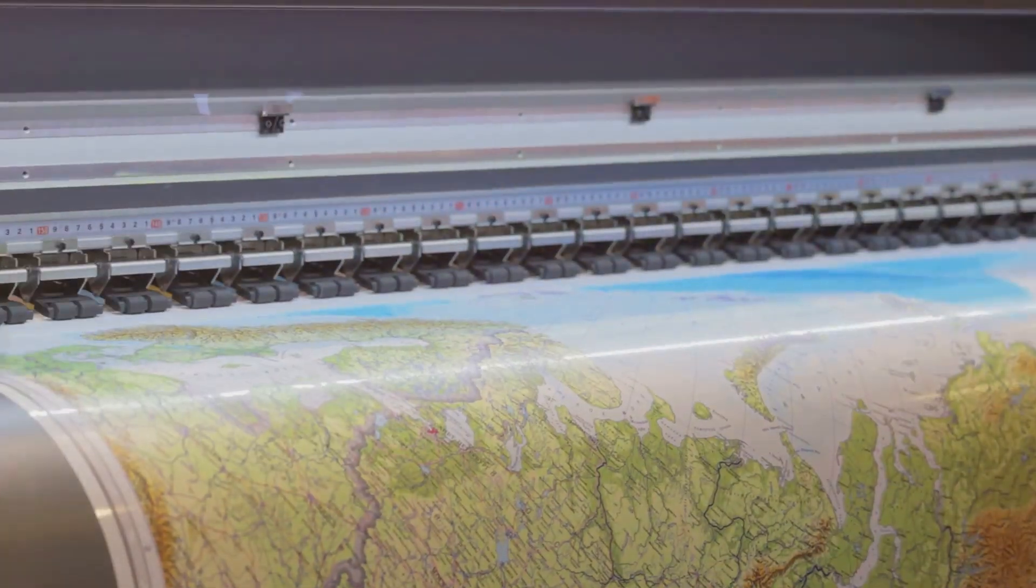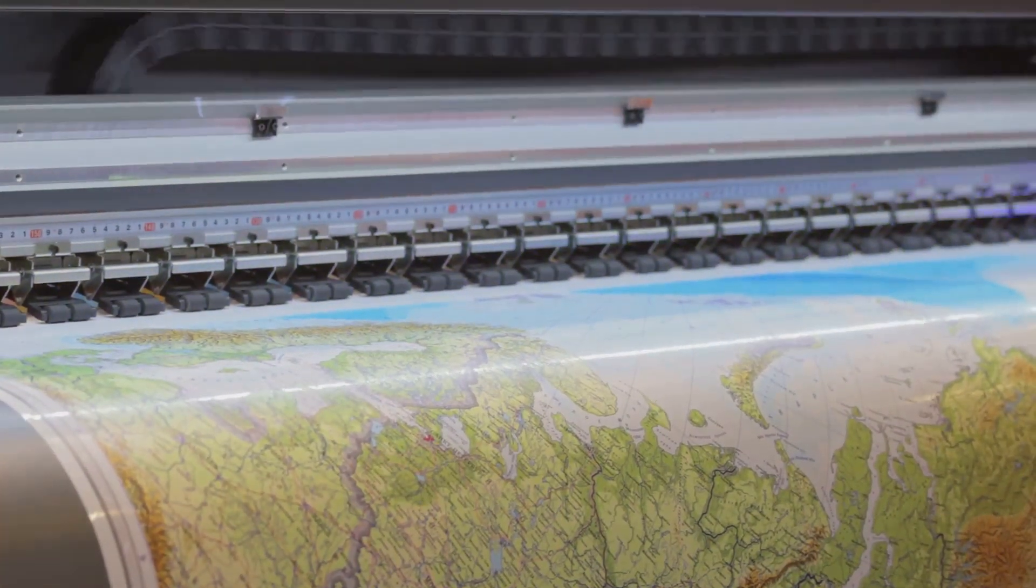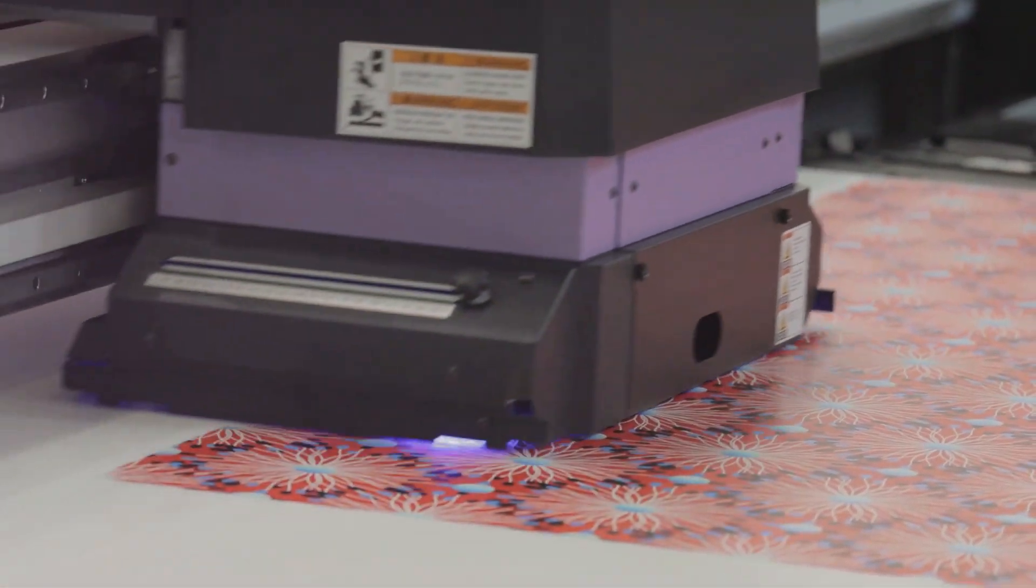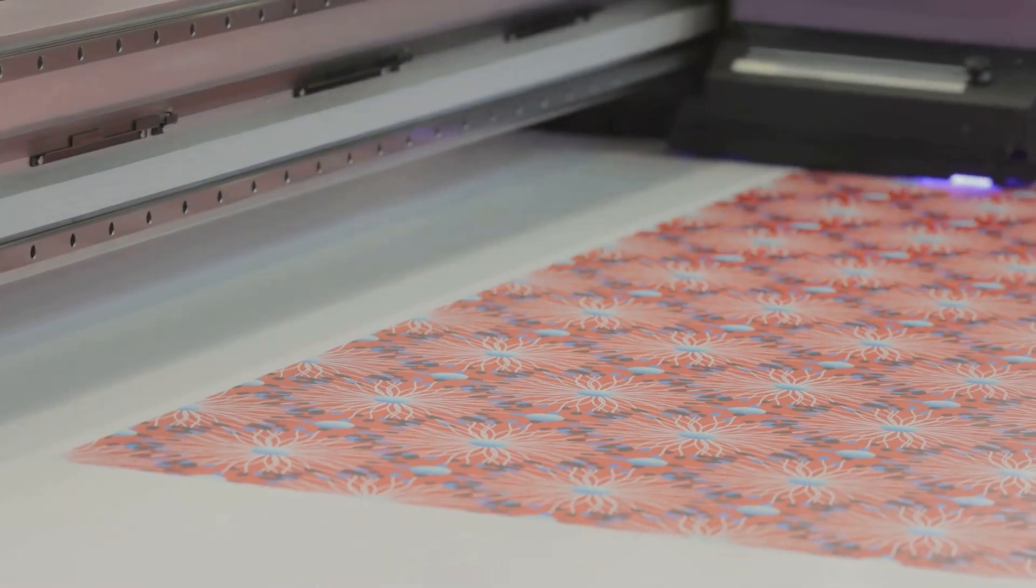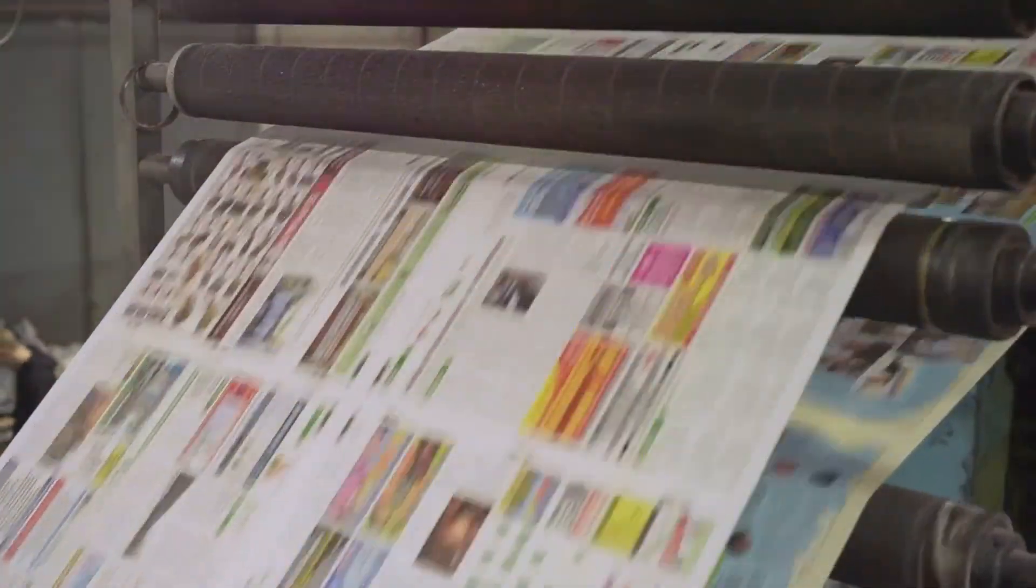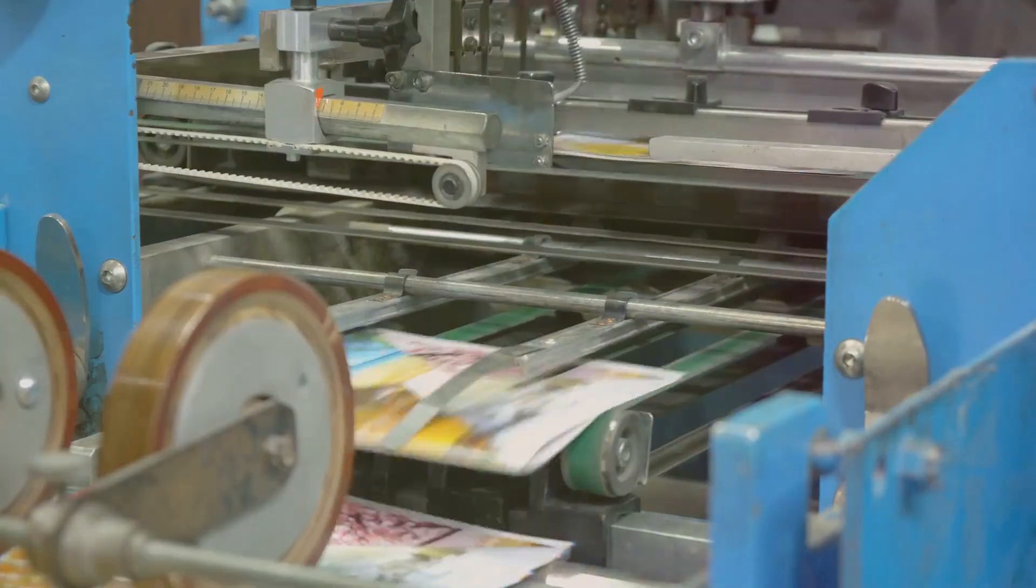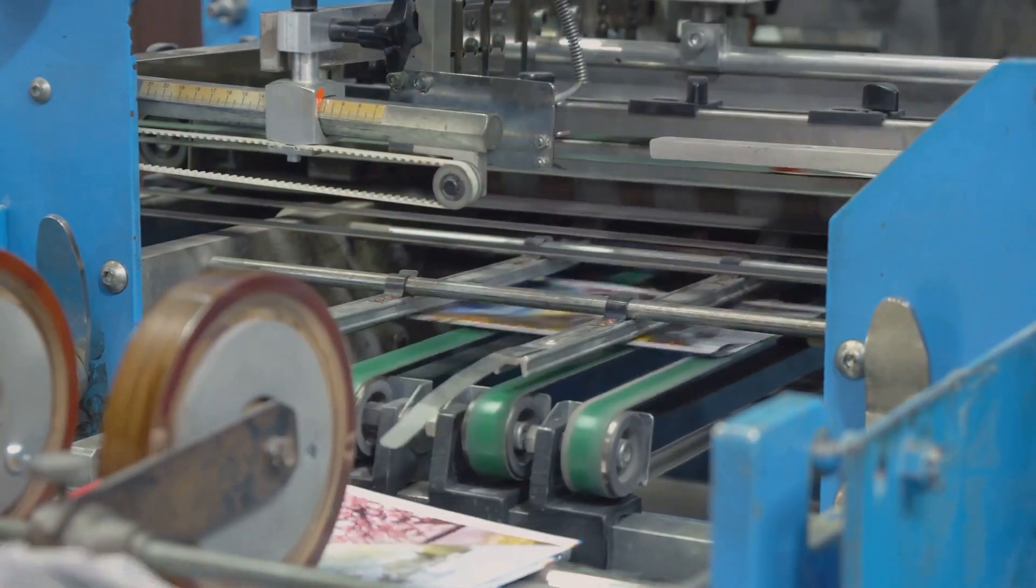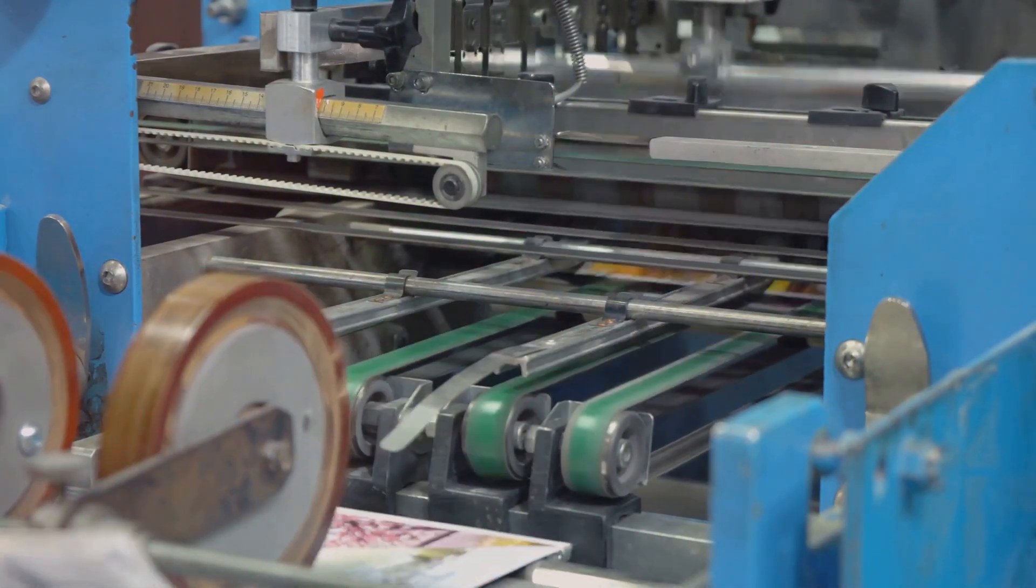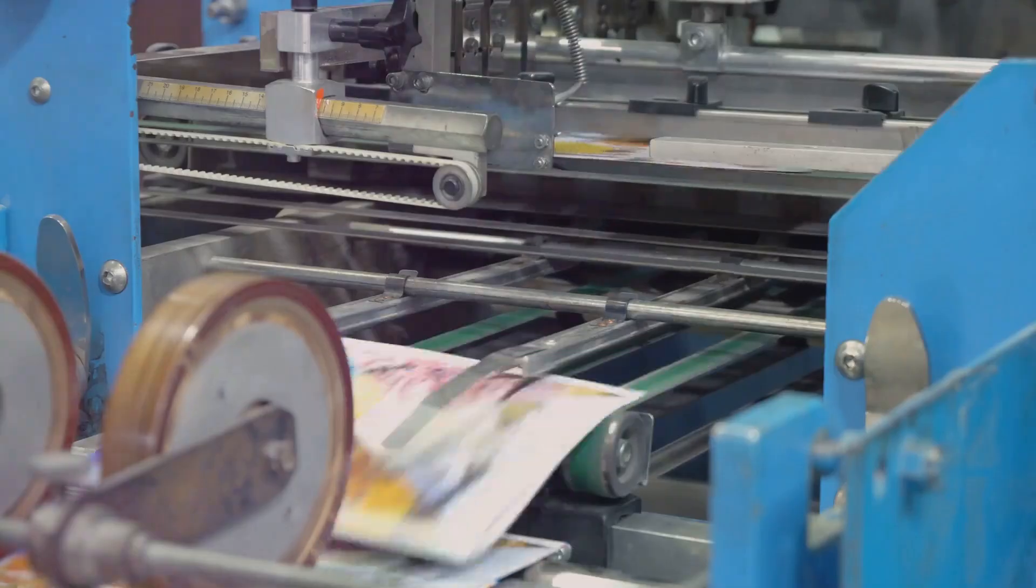Achieving the optimal minimum dot ensures that the finest details of a design are faithfully reproduced. Colors are vibrant and accurate, and gradients transition smoothly. From the initial design stage to the final printed product, every step in the flexographic printing process contributes to the overall quality and visual appeal of the final output.